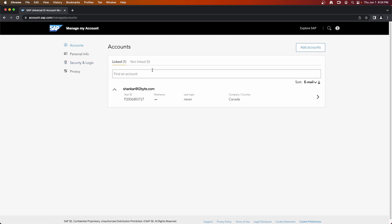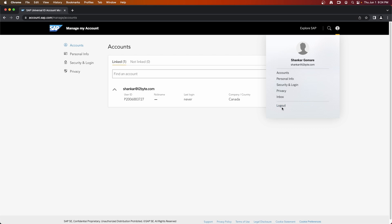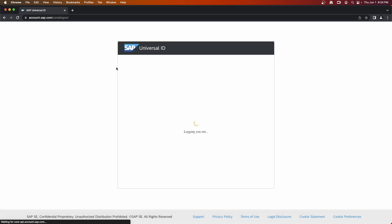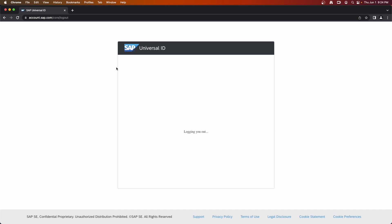So this is our login ID. This is a universal SAP login ID. This is the bare minimum you need to log into your SAP account. Now the next thing is we want to create an SAP BTP trial account.